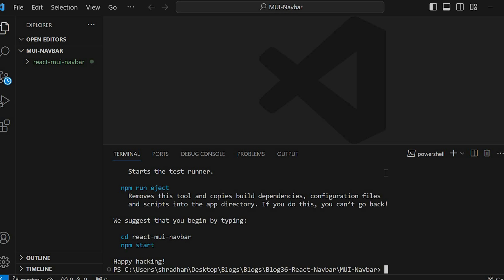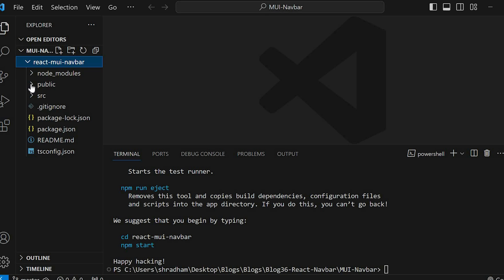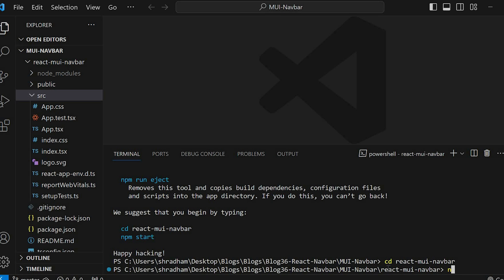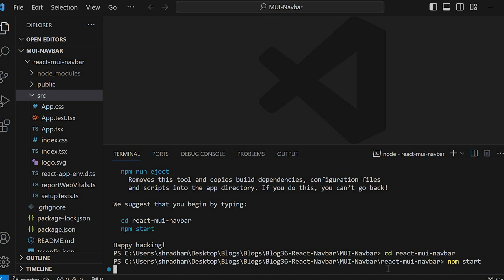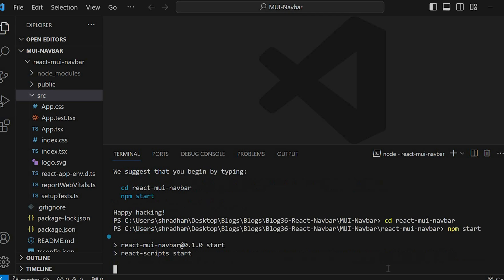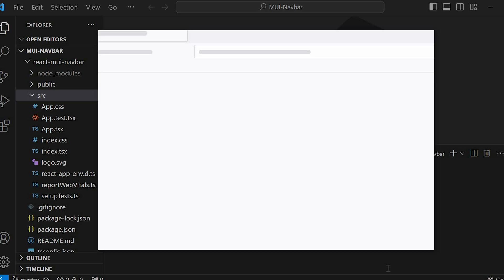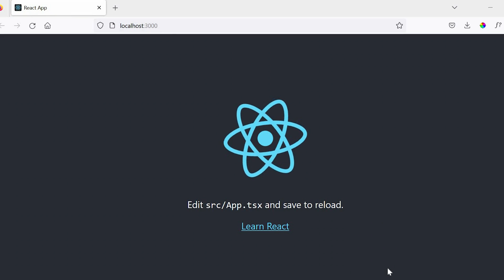After the command completes, let's run the application. First navigate inside the project folder with cd react-mui-navbar and run the command npm start. Our app is up and running.